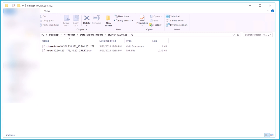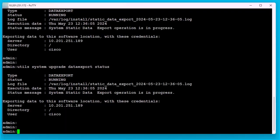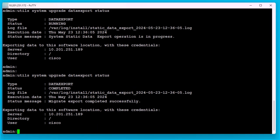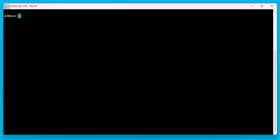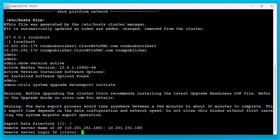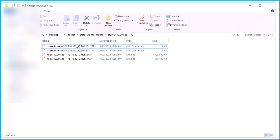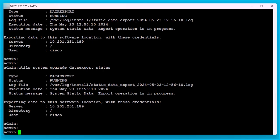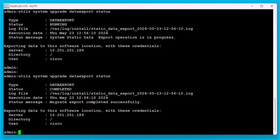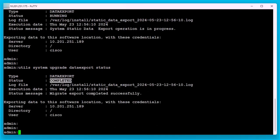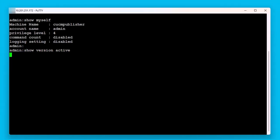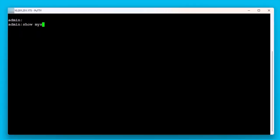After export is done for the publisher, the status shows 'completed' from the output of the command 'utils system upgrade data export status'. Shut down the source cluster's publisher and subscriber.